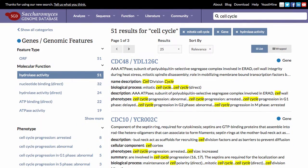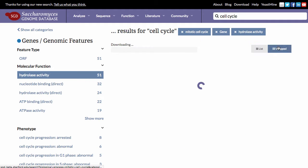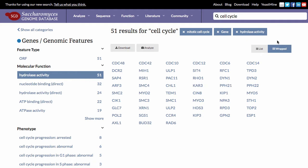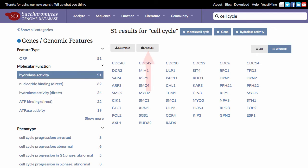To produce an overview of the genes in your results, click on the Wrapped button on the right. In addition to wrapping your results, this will enable two more features: Download, which exports your results into a text file, and Analyze, which connects your results to other information and tools at SGD.